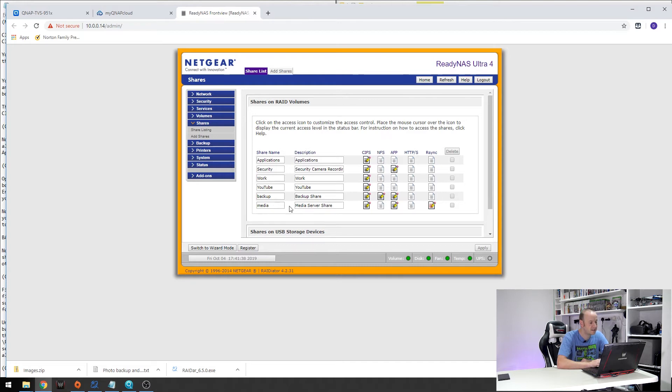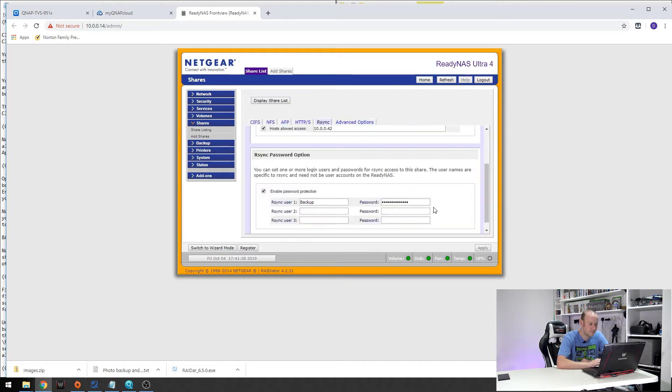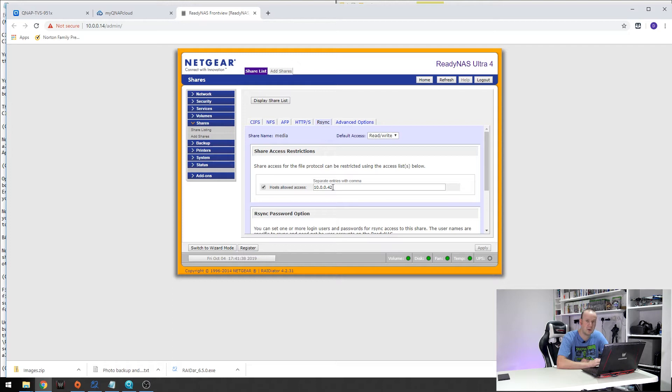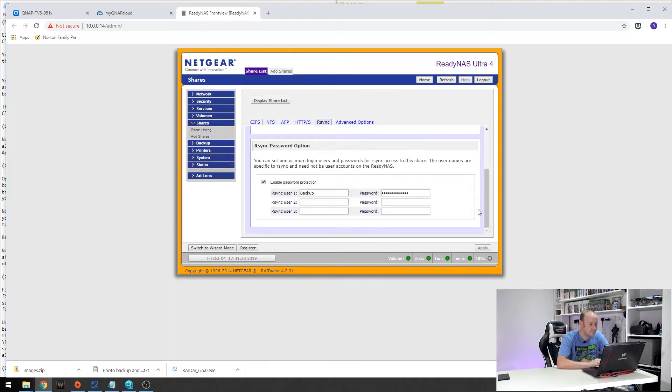But once you have identified which folder you want to backup to you need to go over to the RSync permissions. If we look at the top you can see I have got host allowed access ticked and this has got the internal IP address of my QNAP NAS box.